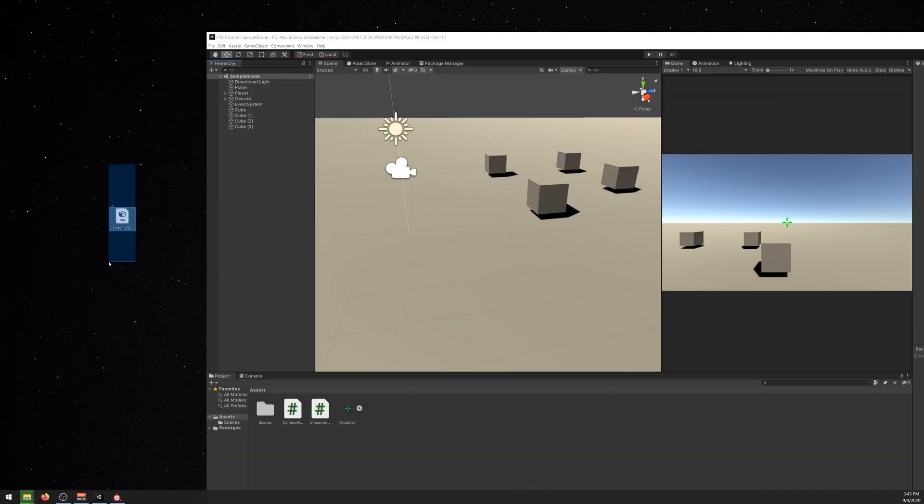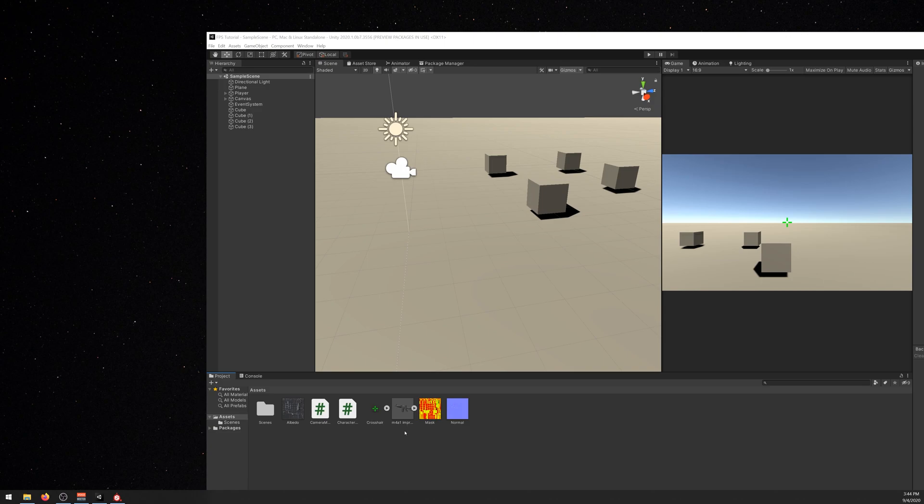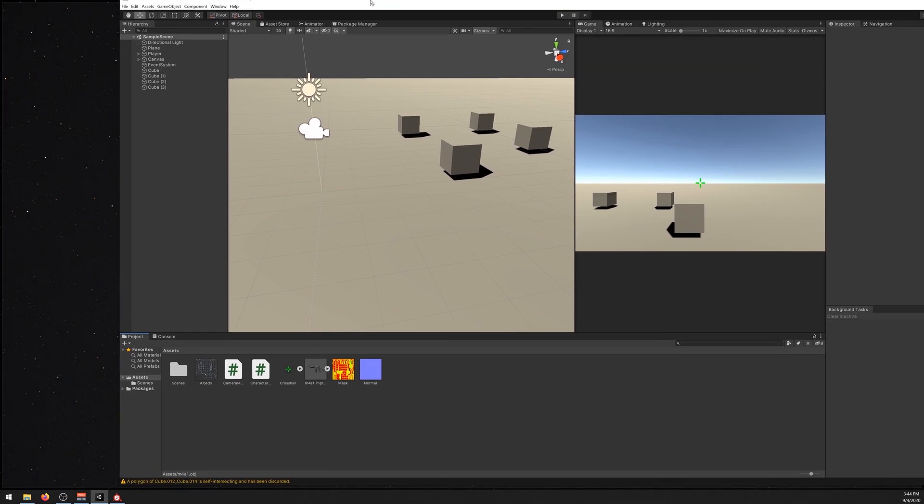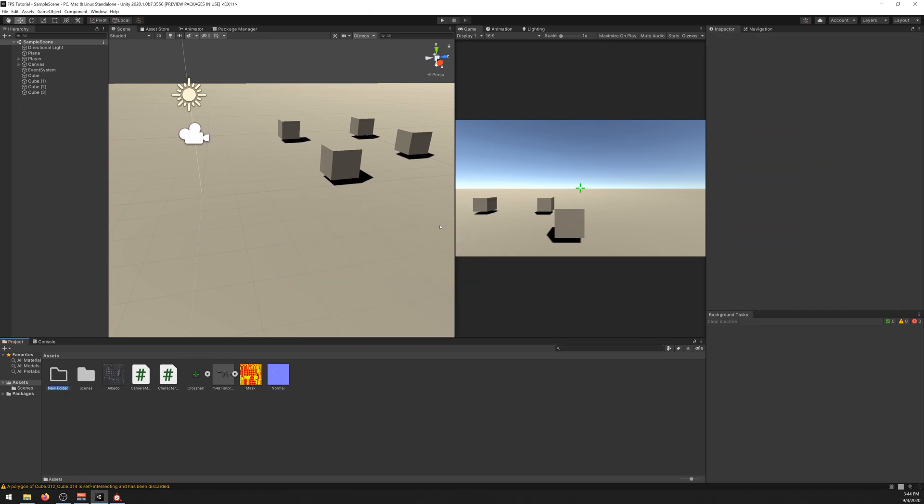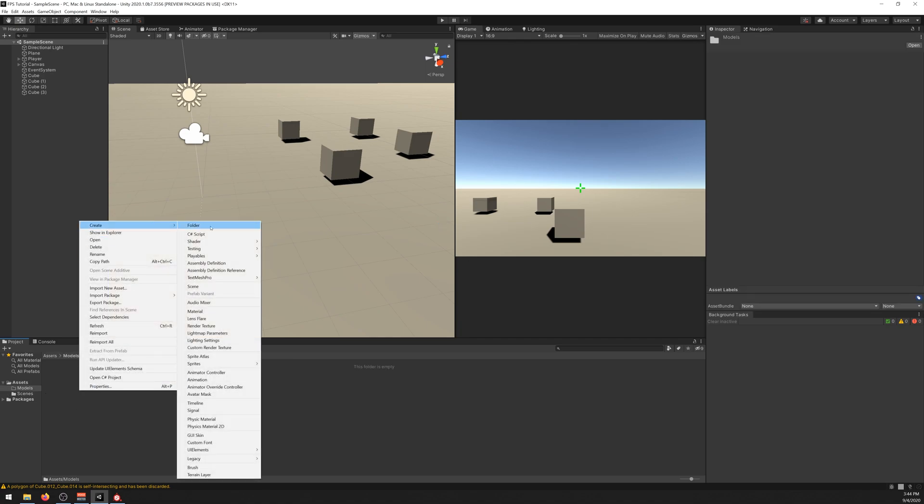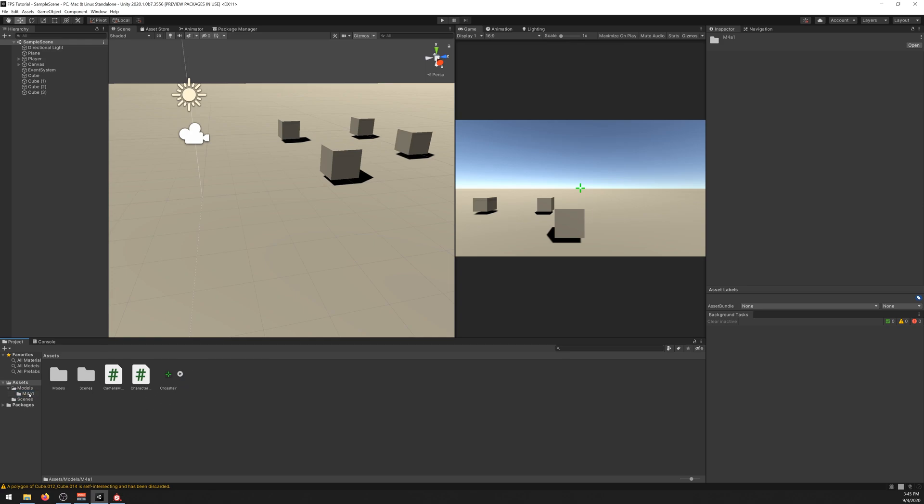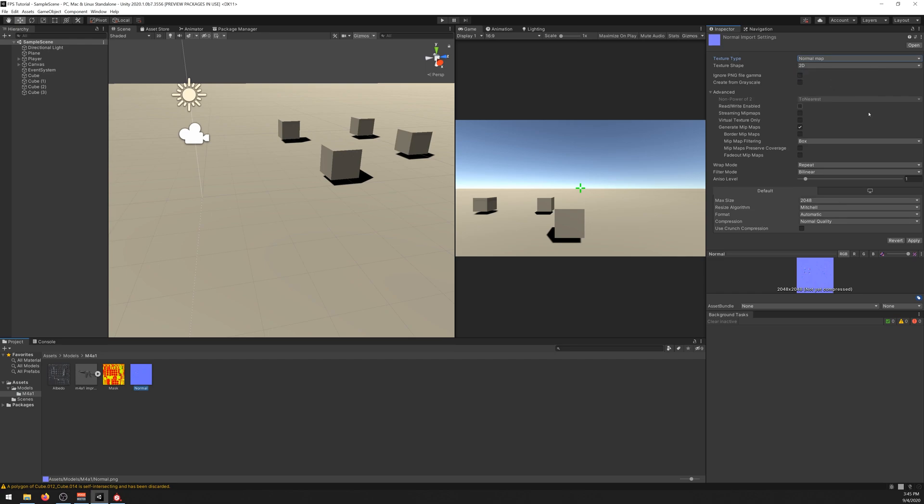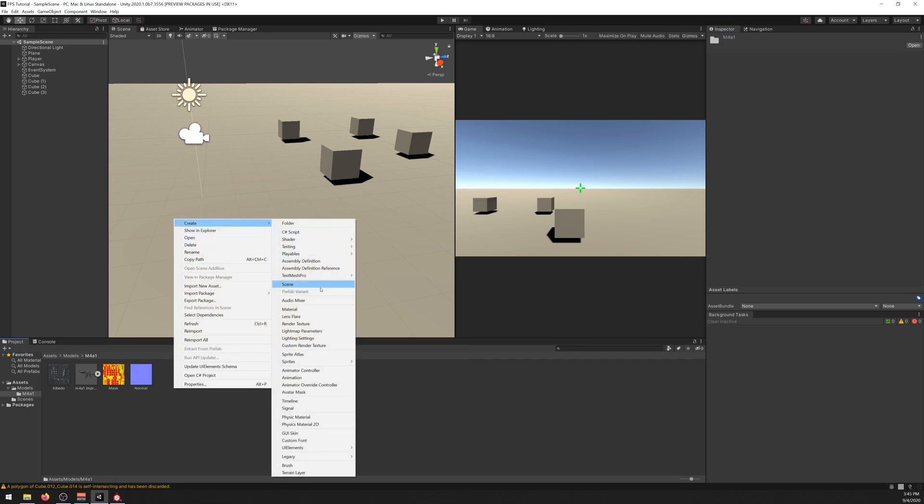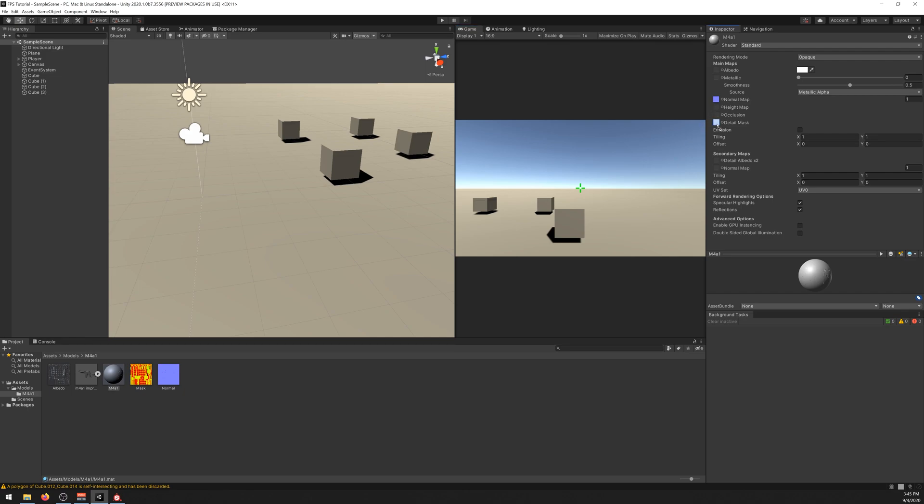Just drag the M4A1 object and also the textures. Let's create a new folder to keep it more organized. Let's call it models. Open it, create folder M4A1, and let's drag it there. Now let's create the normal and set it to normal map. Apply. And now let's create a new material, call it M4A1. Now on the normal map we drag the normal, the mask the mask, and the albedo.